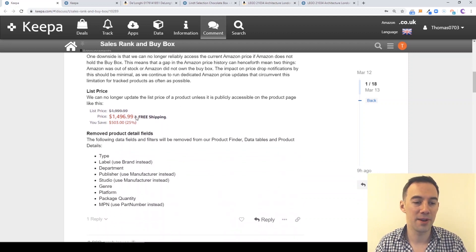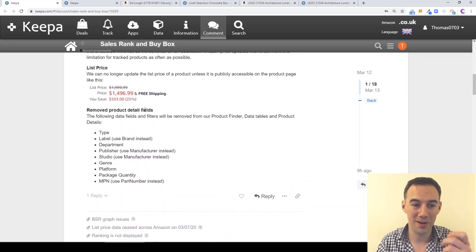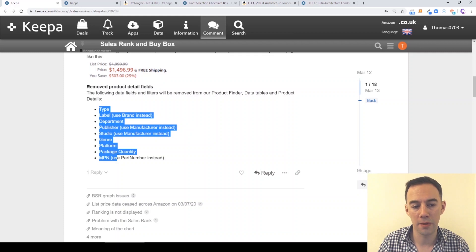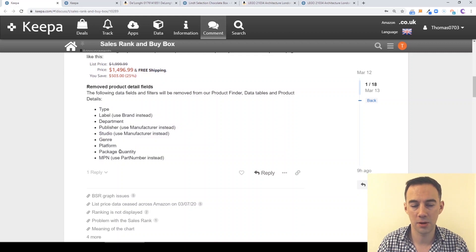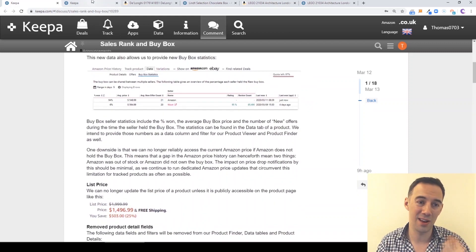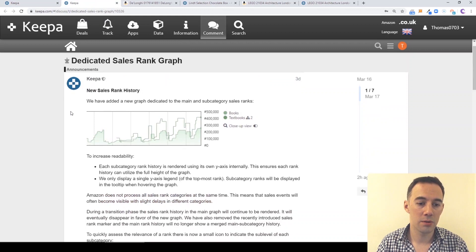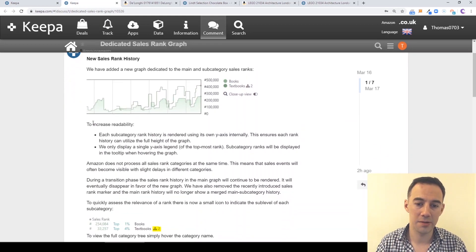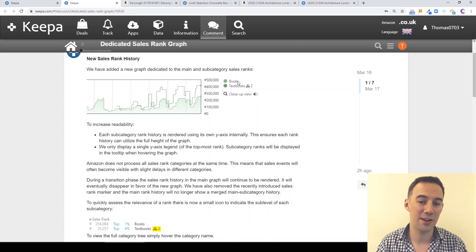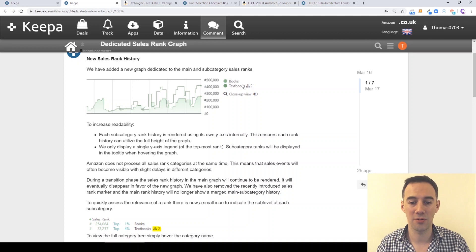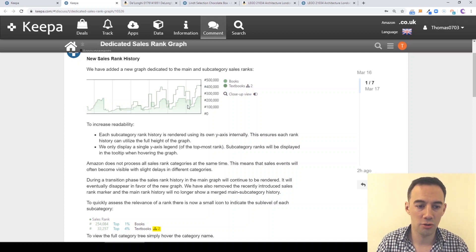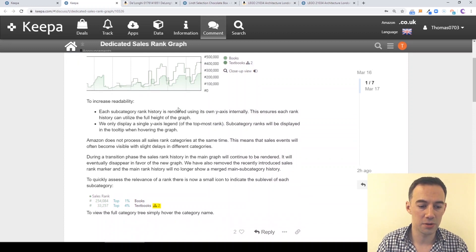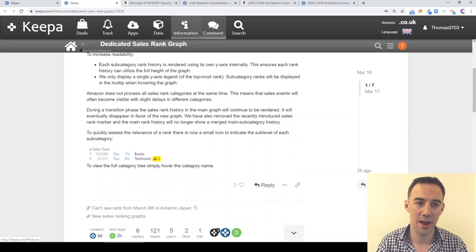This price is no longer updated unless it can be publicly accessed, and they've removed some other product types. They've also talked about dedicated sales rank graphs. Here's an example — they've got two colored lines: the main category, which is books, and then underneath that the subcategories like textbooks. So they show you both graphs. Let's just jump into a product now.